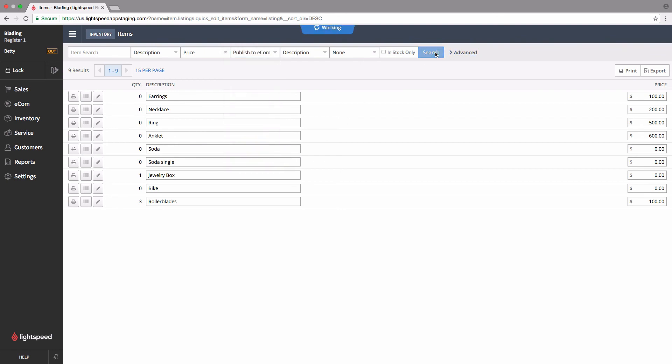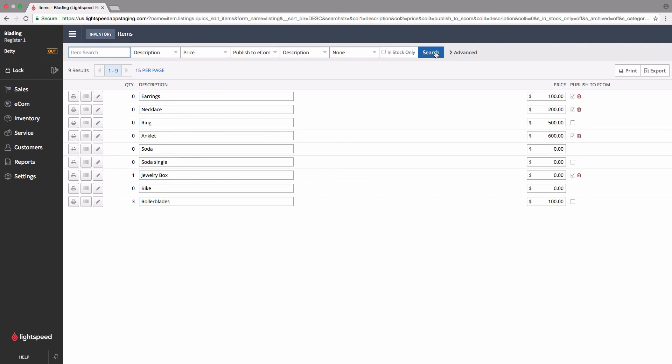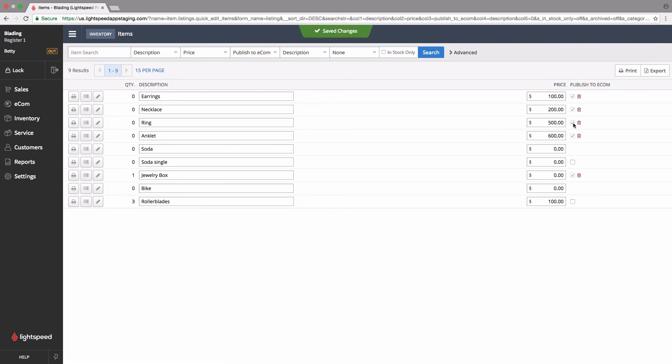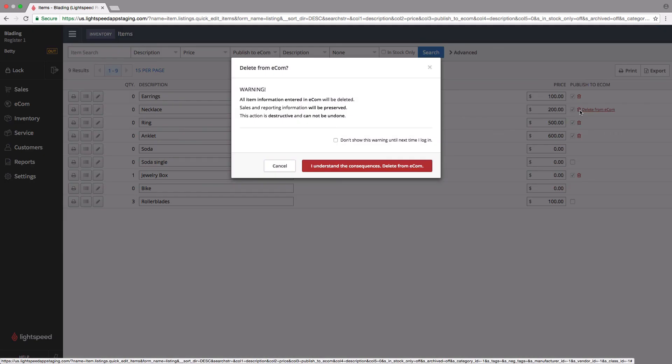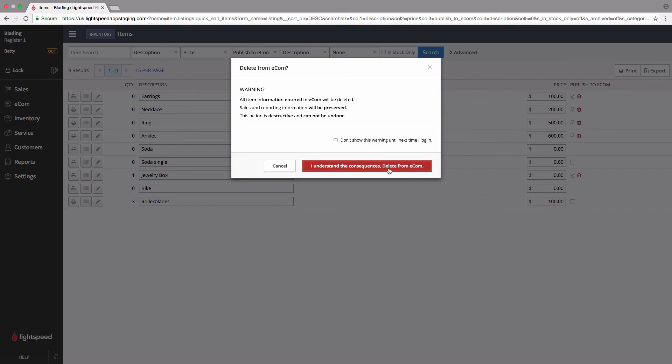When we hit search, you can see that it's opened up a list of checkboxes here to determine whether or not the item is already on Ecom, or to quickly add it. It's as simple as checking the box to add the item, or clicking the trash bin to remove the item, and you will get that warning once again.